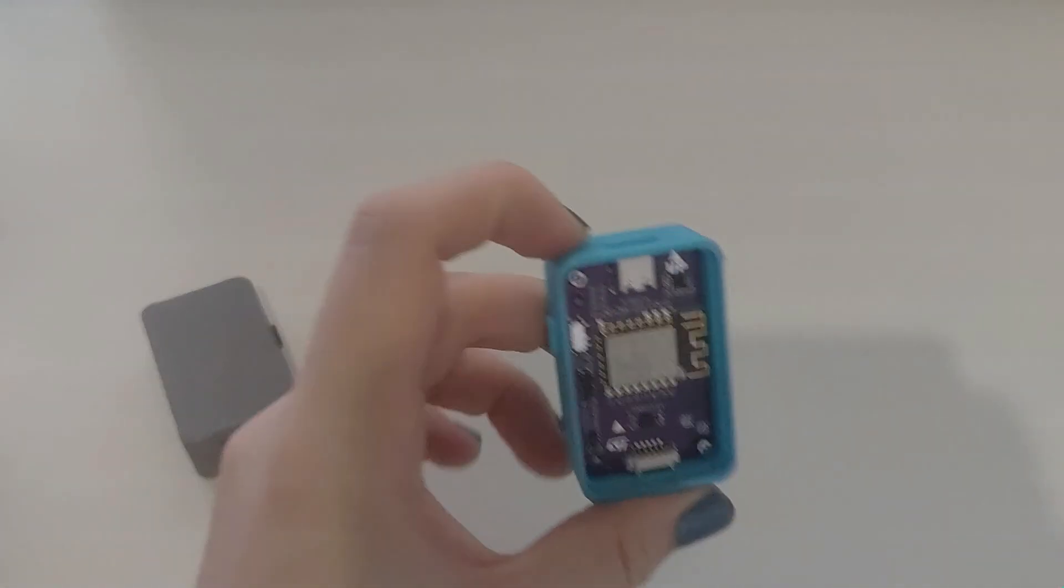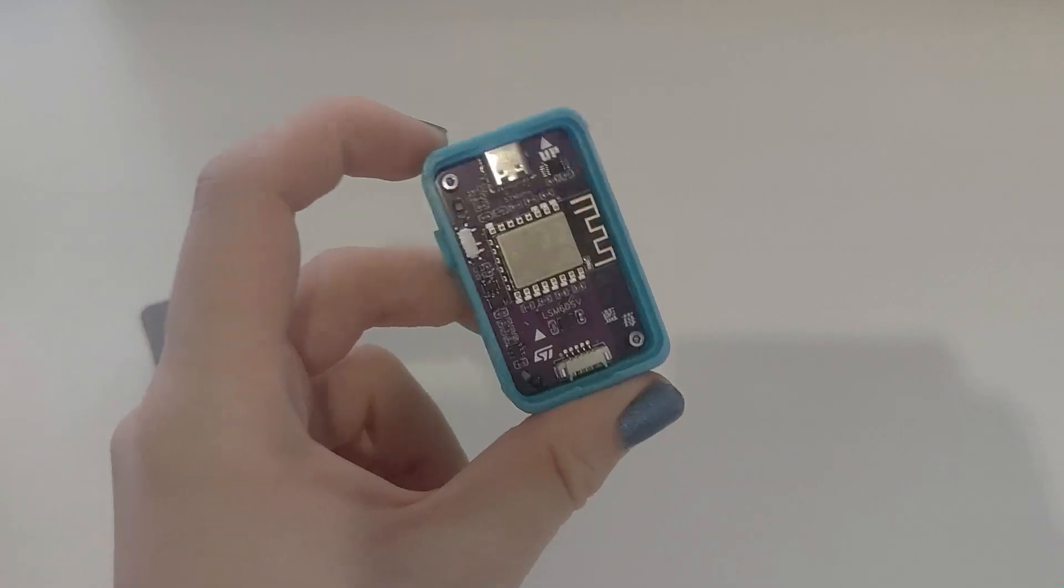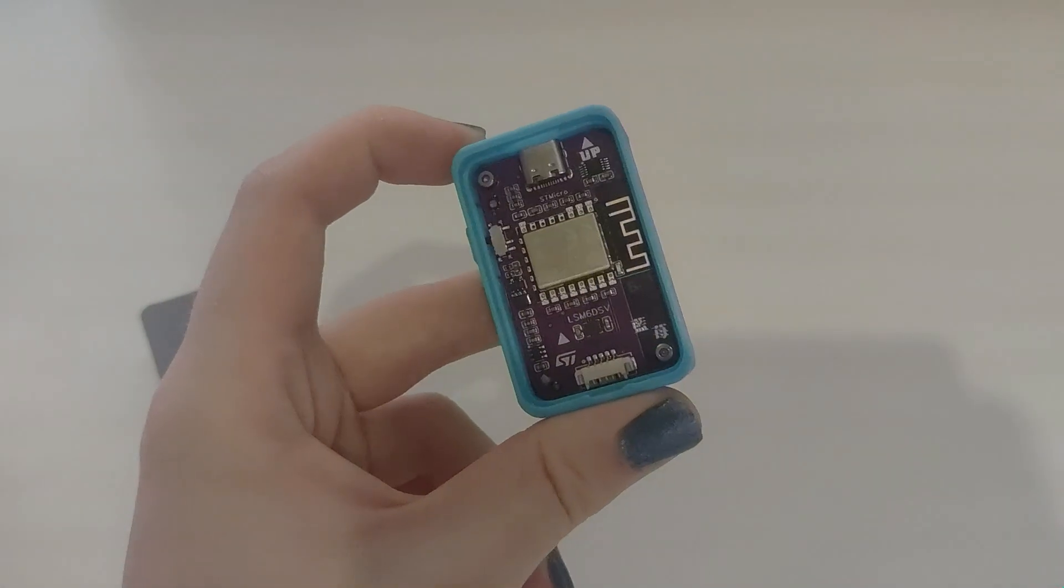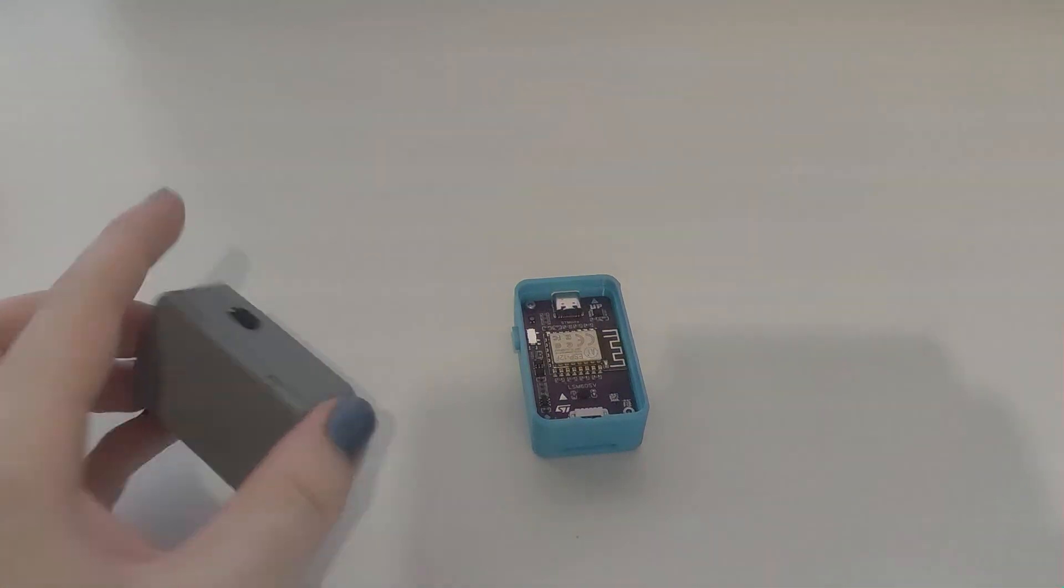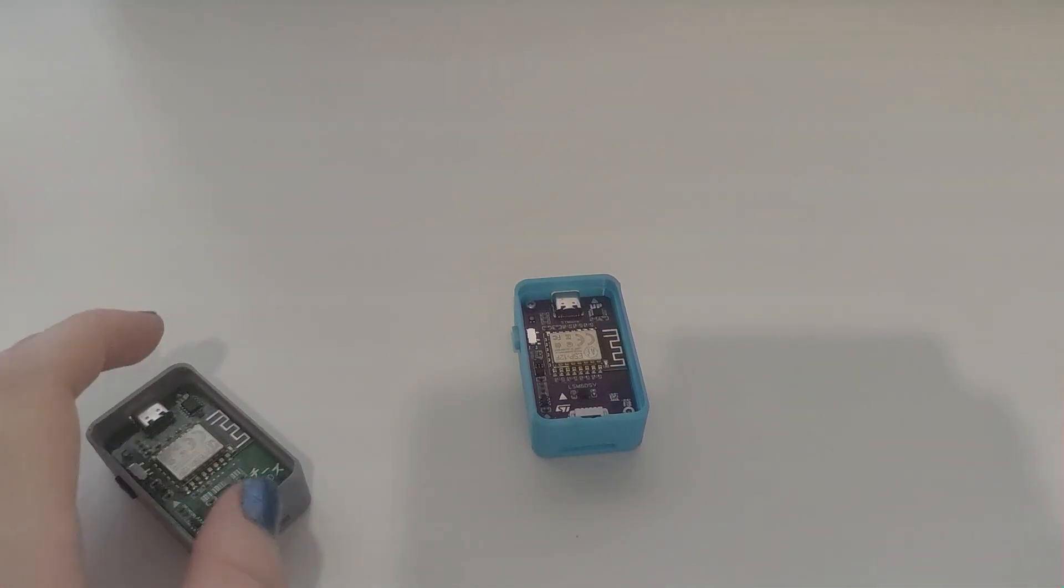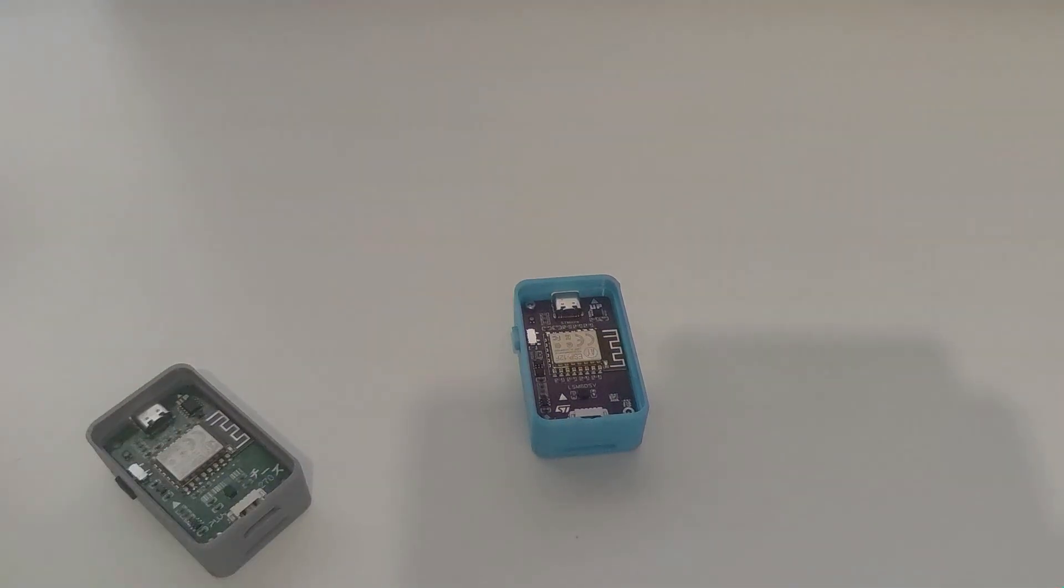That's how easy it is to calibrate a tracker. Easy peasy lemon squeezy. Hope this tutorial helped with calibrating your BMI 160s, 270s, or LSMs. Thank you.